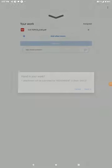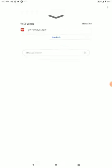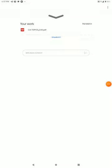You can submit your assignment before the due date. This is the instruction. Thank you.